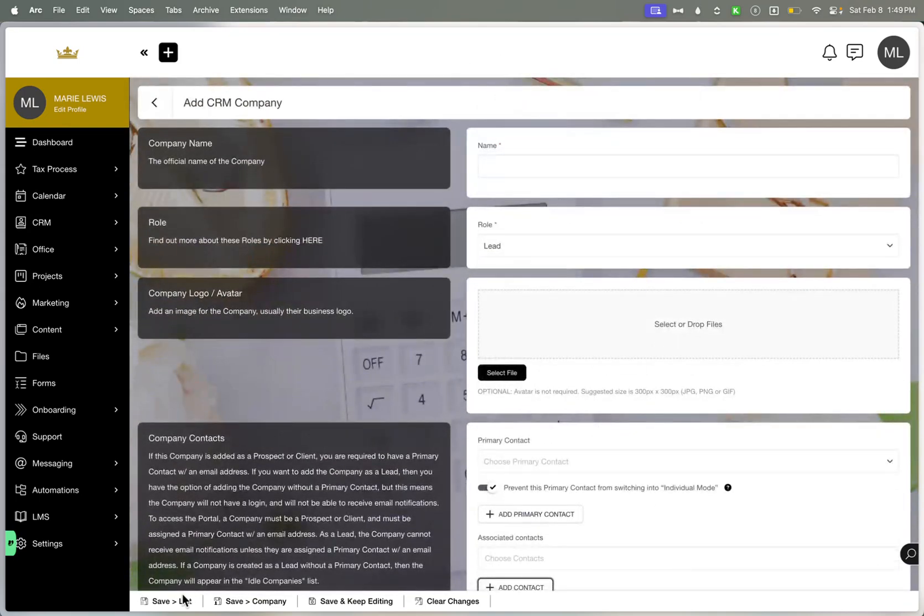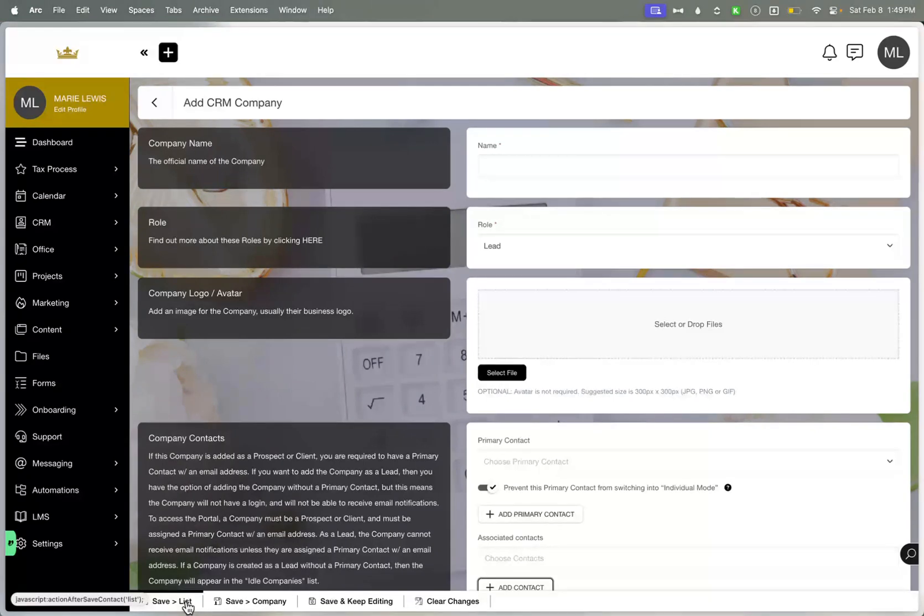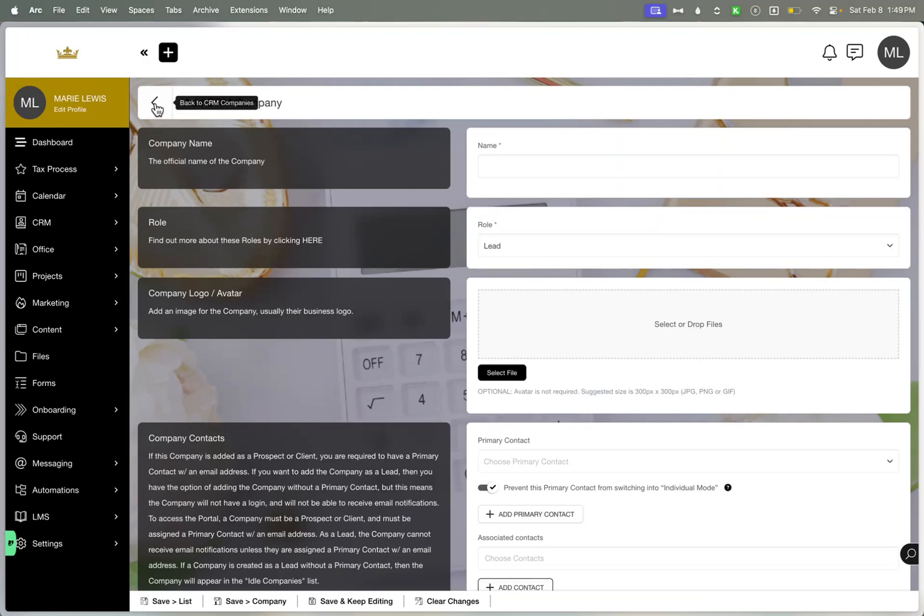You have some buttons at the bottom. Some people get really confused about these. This returns you back to the list where the companies are. You can see the actual company card itself, and then you can keep editing and just save it overall. You can clear the changes and start over if you felt like it was just not correct.